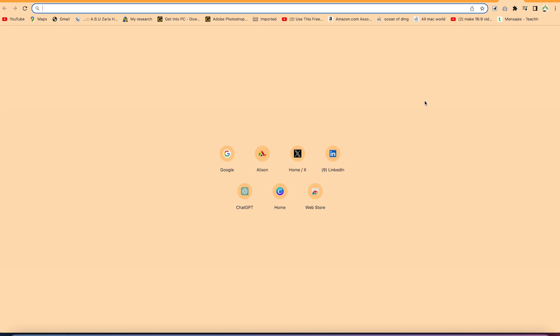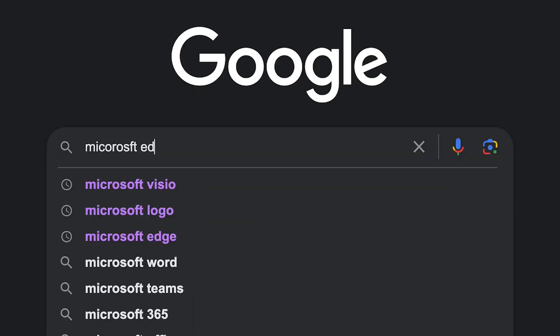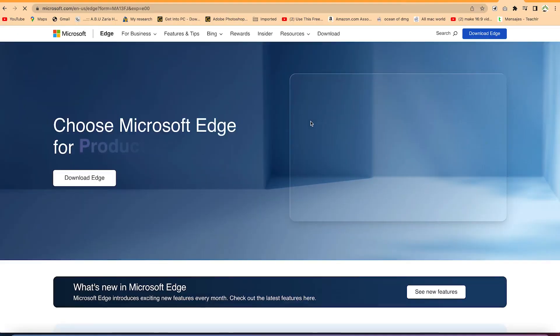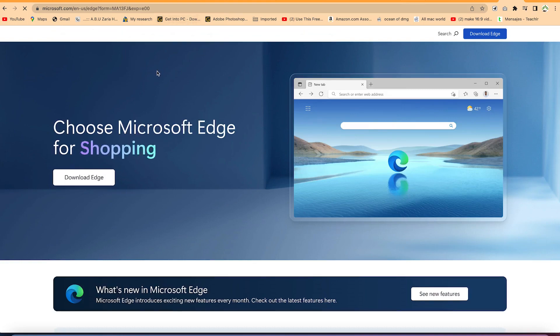In this video I'm going to show you how to use Microsoft Edge browser to edit your PDF. Microsoft Edge is available free of charge. You can go to Google and just type 'Microsoft Edge' — you can see it right there. You can download and install it on your system very fast. This demonstration is on Mac.